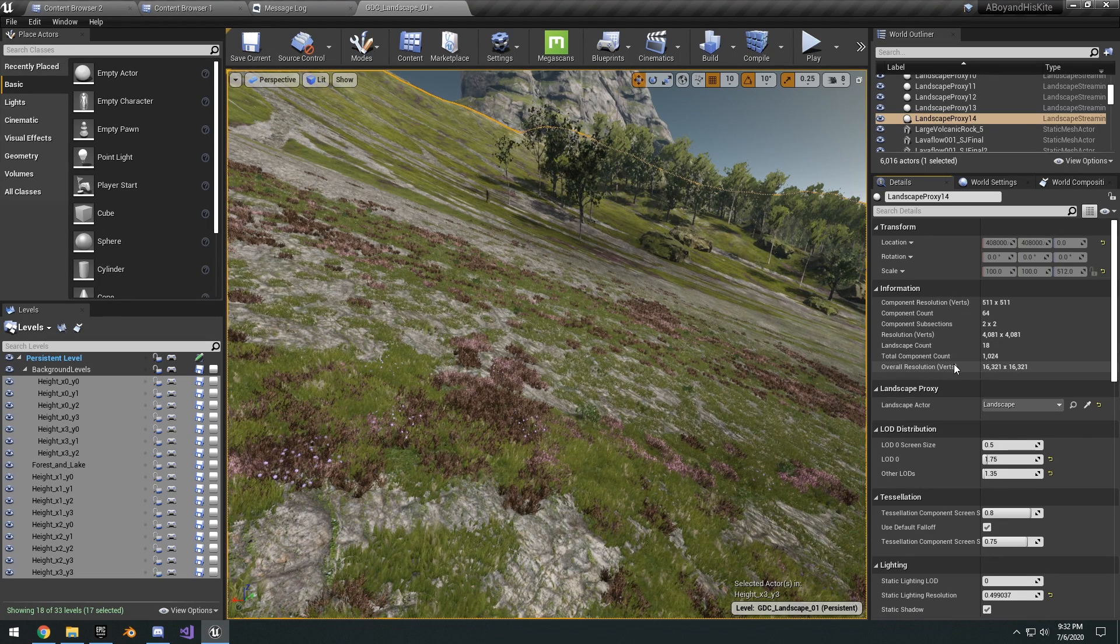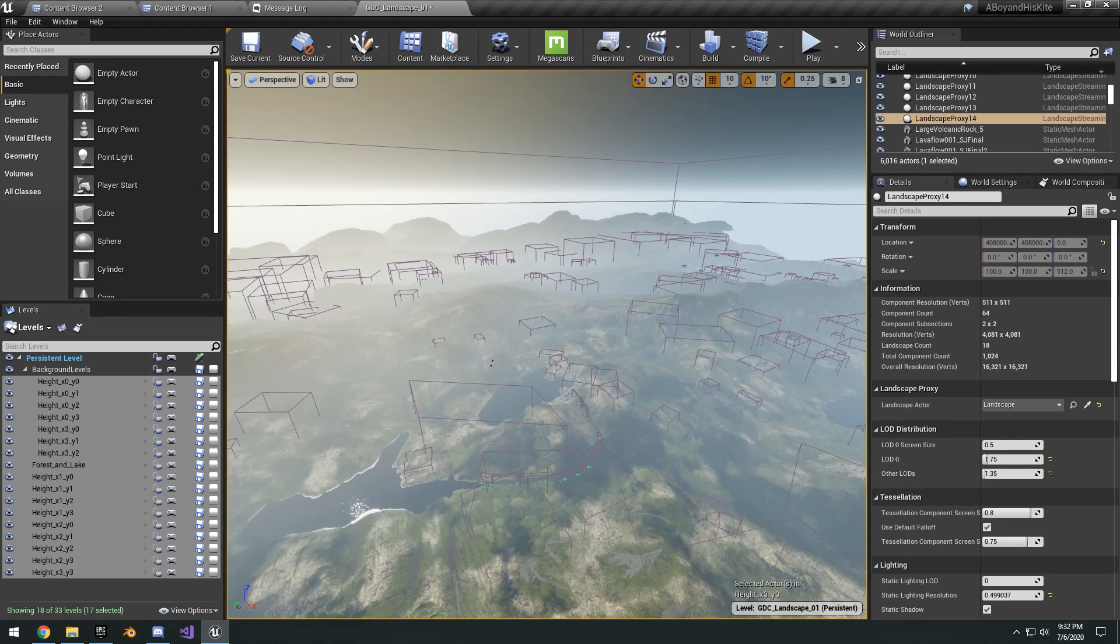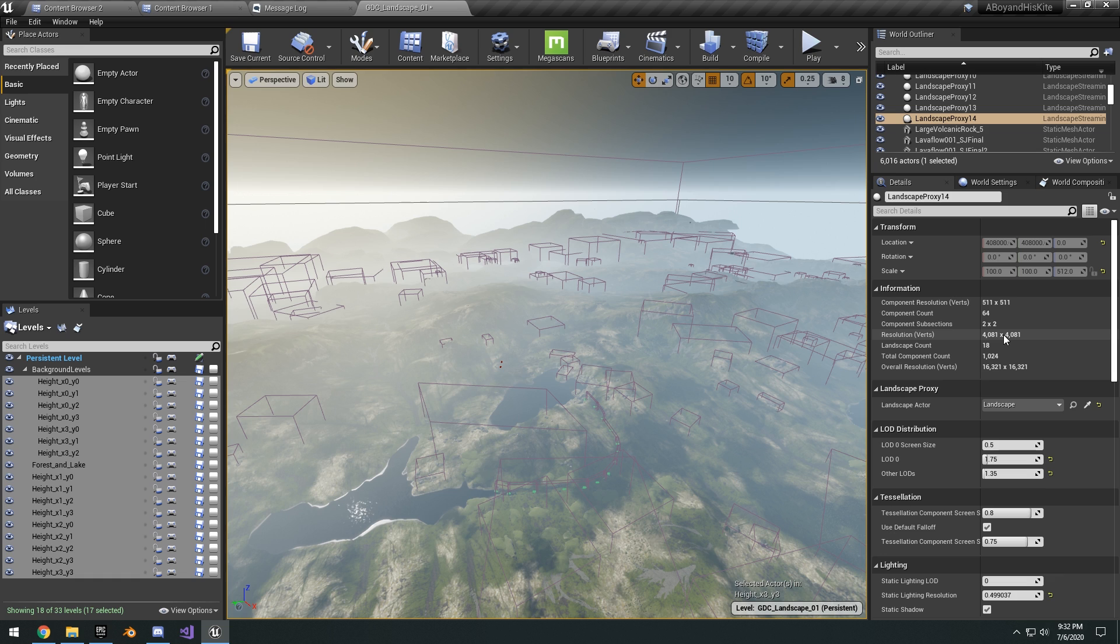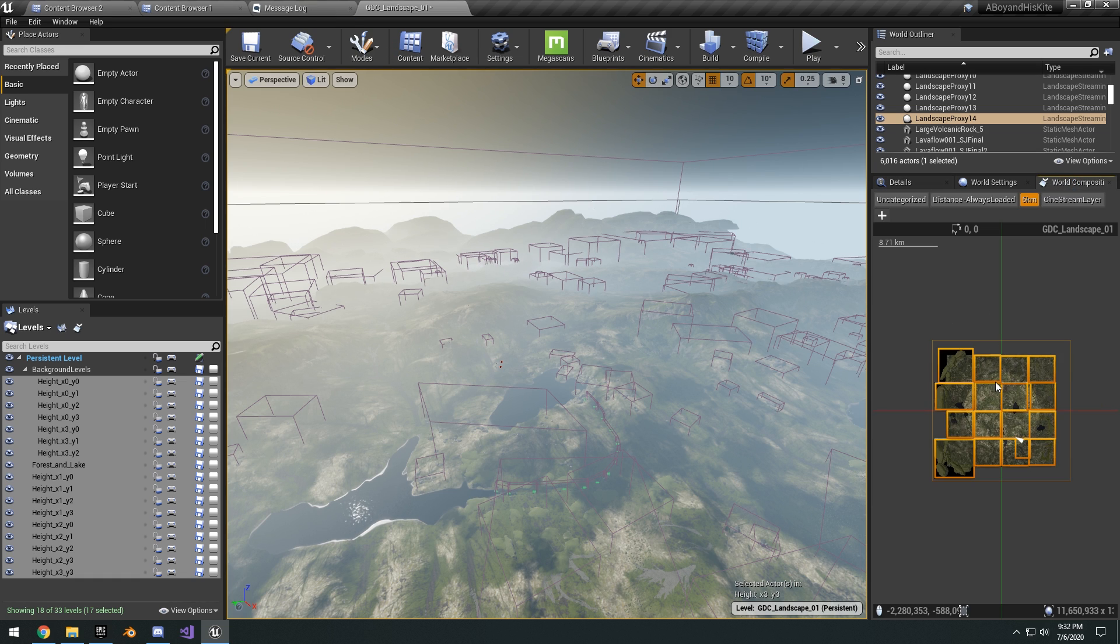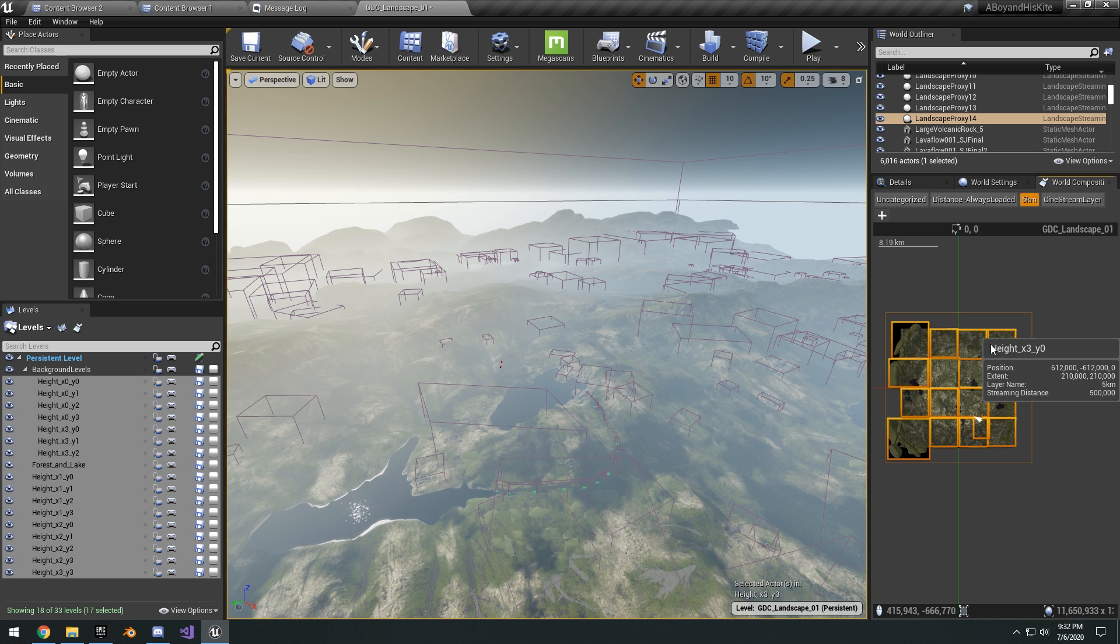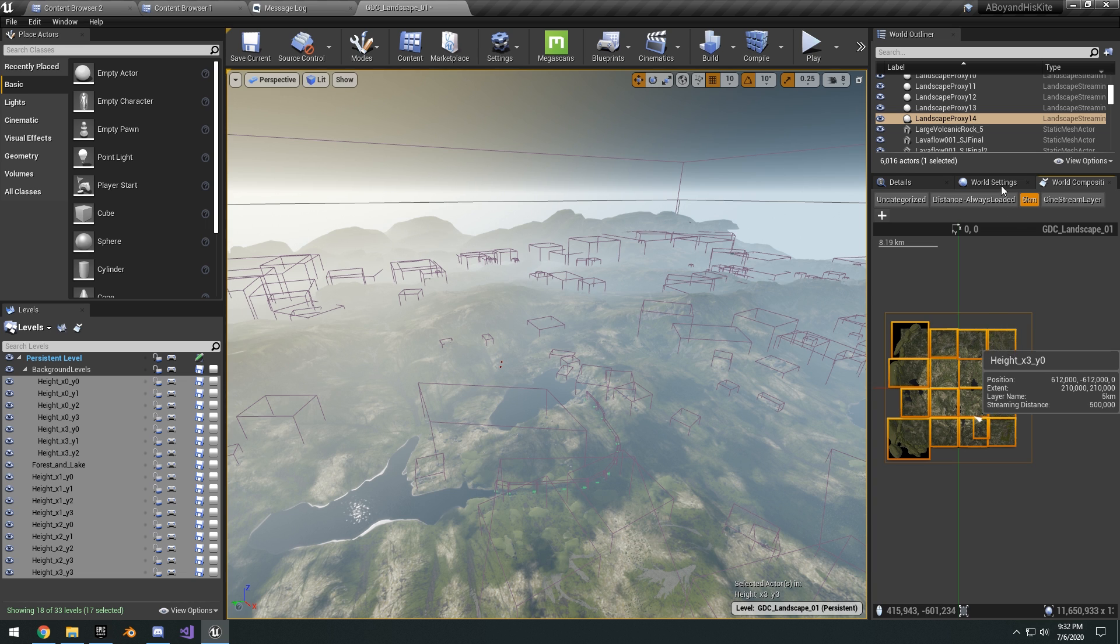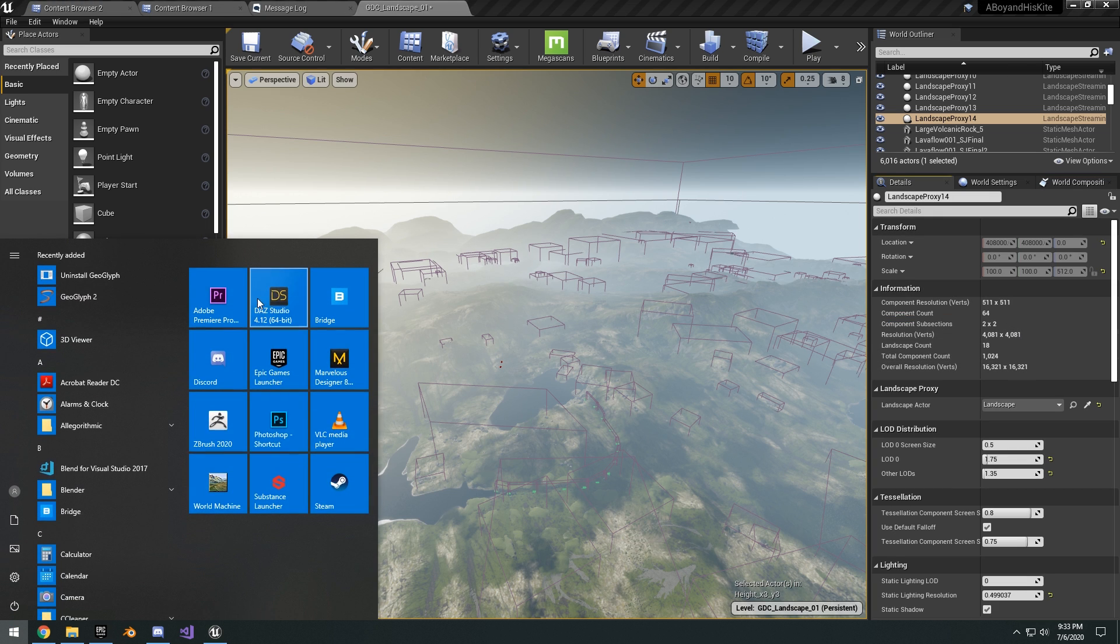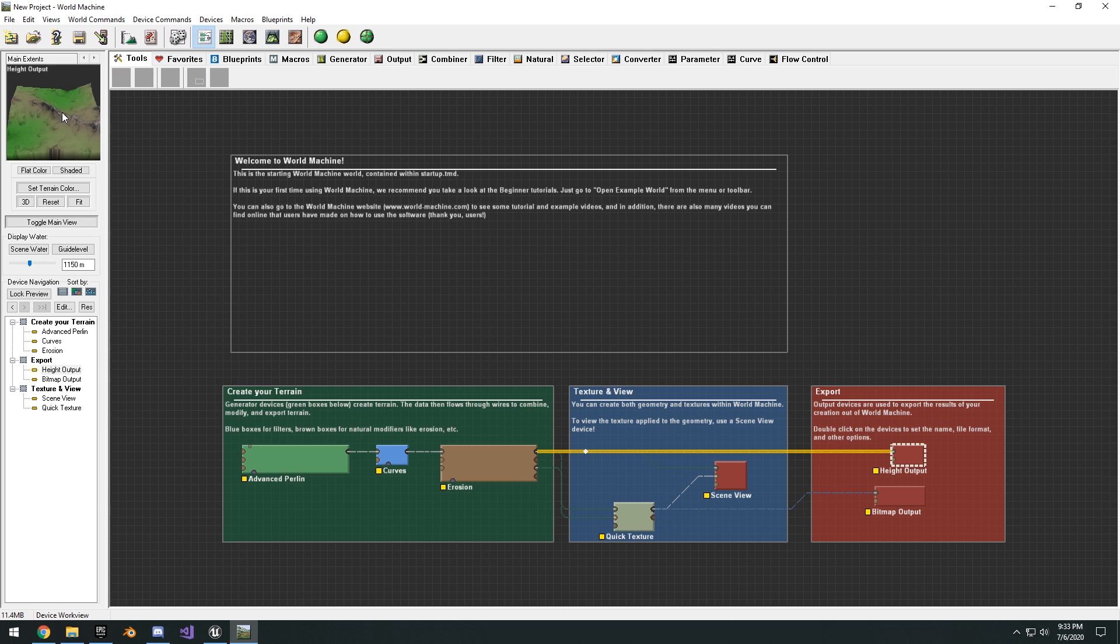You can see the total landscapes and then the total component count. Basically I'm going to use this resolution here when exporting my landscape, and then I'm also going to use this as a reference. So a tile will be about four kilometers with a resolution of 4081. So let's go ahead and open up World Machine. I'm just going to use this default project right here, default template.